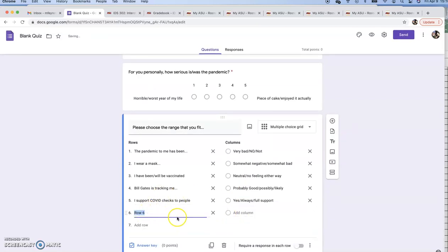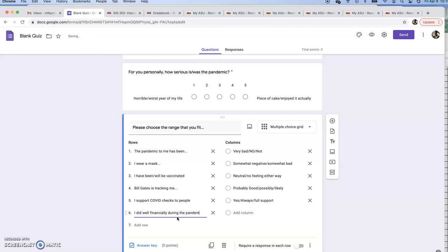Row six, let's do another one: I did well financially during the pandemic. Let's just see what this looks like now by adding another one. See how people can now choose what they want to do here and you can fit all that in.